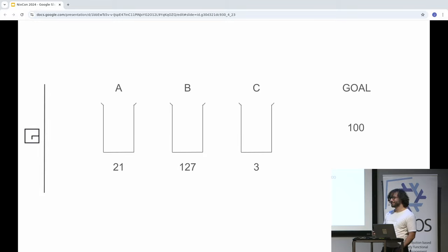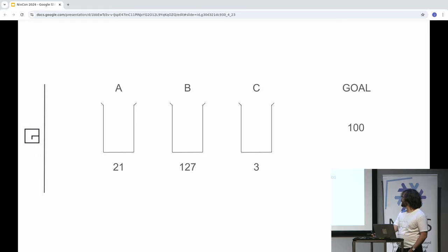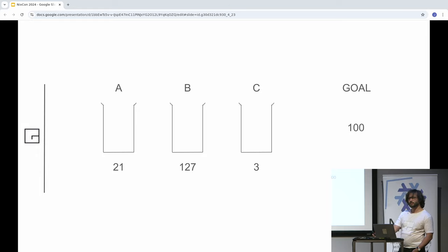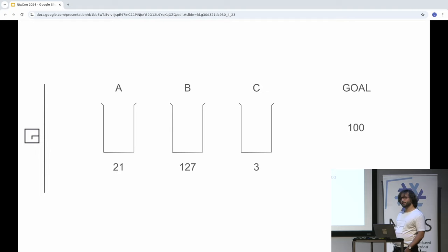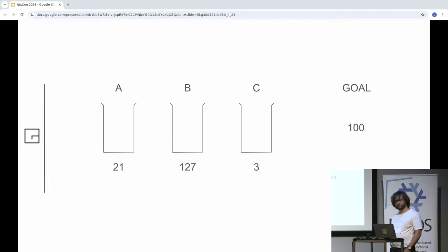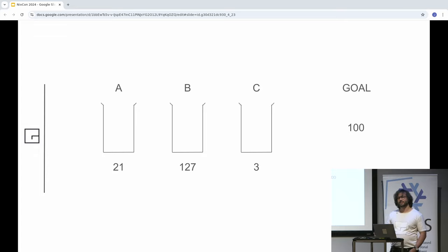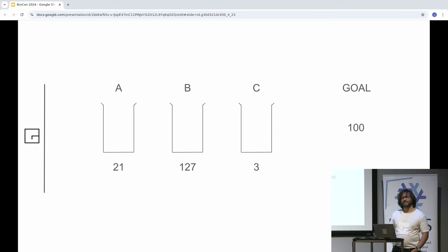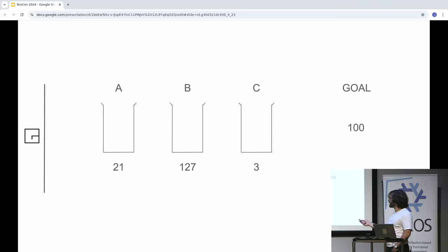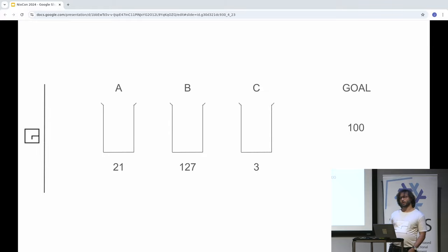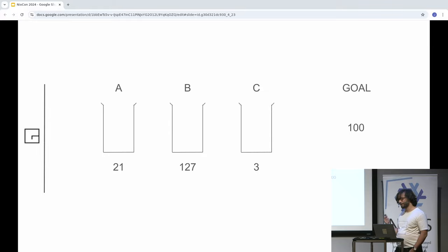First problem: 21, 127, and 3, with goal to reach 100. Any ideas? Yeah, exactly. So you start with 127, remove 21, remove 3, remove 3 again, and you get to 100.